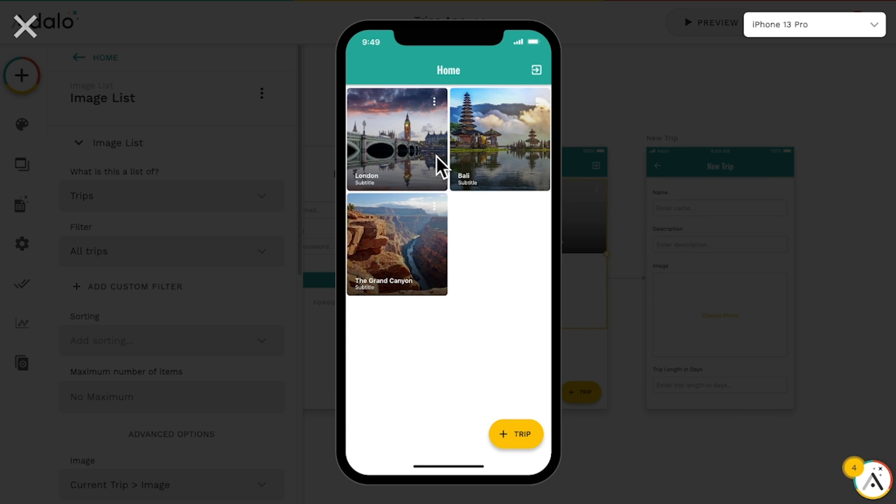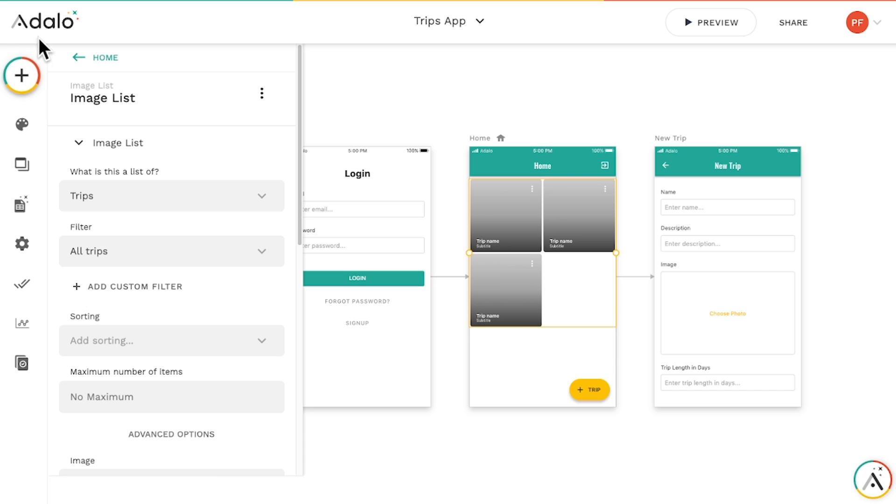Whoa. Well, that was quick. But we've got one more problem. We can only see the name and image of the trip here in the list. We need to be able to see the description and length in days as well.